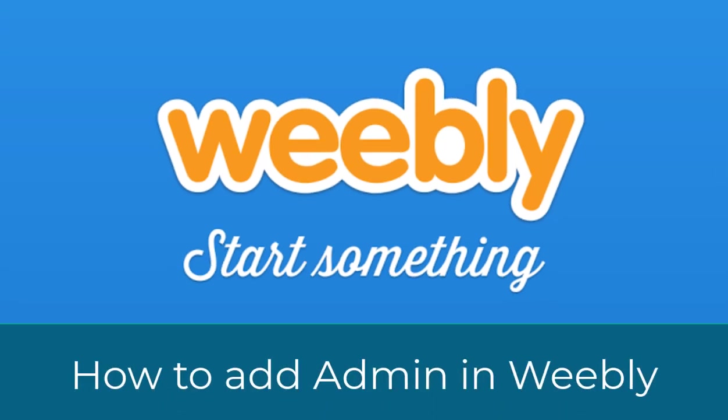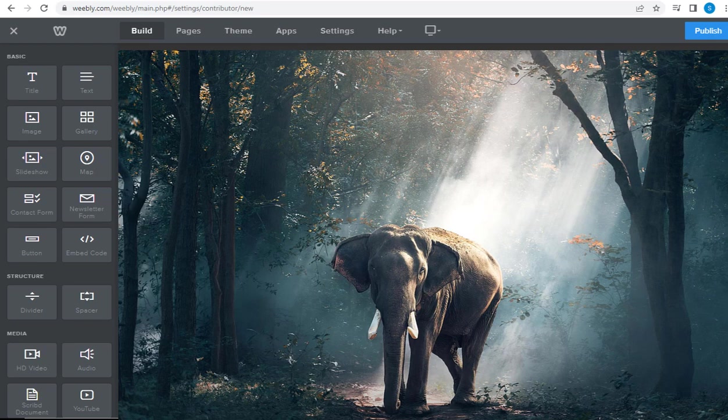In this video, I will show you how to add a new admin for your Weebly site to manage, design, or edit any settings in your Weebly site.